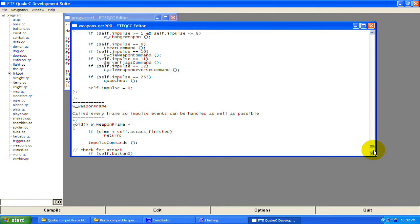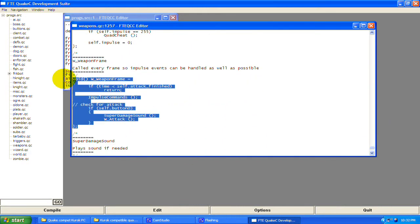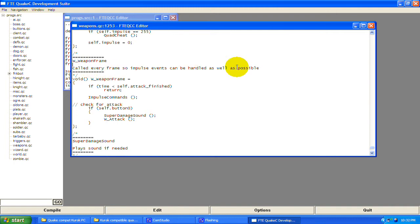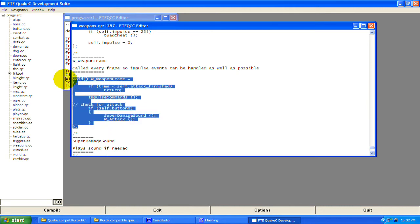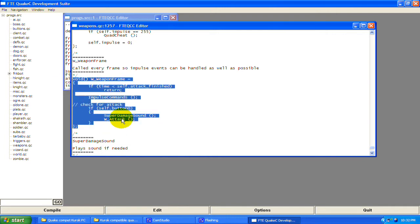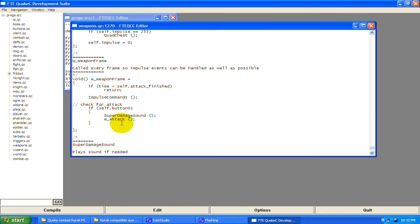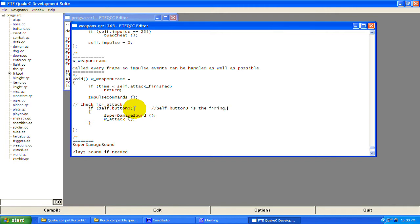All of this is called under the weapon_frame function, which is called every frame so impulse events can be handled as soon as possible. This is a continuous looped function — it will keep constantly calling. It's always checking if you're pressing self.button0, which is the firing button. Self.button0 is fire, self.button2 is for jumping.